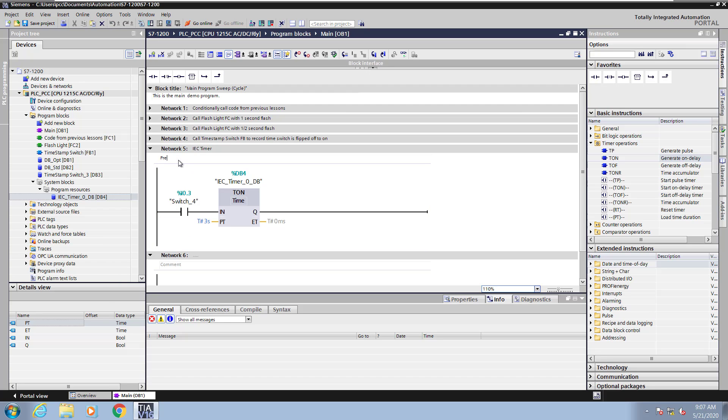Up in the comment area I will enter in some information on the format for the timer preset value. So you can enter in a preset value with a number of different durations. So you can do things like t pound 1d for 1 day, 2h for 2 hours, 3m for 3 minutes.